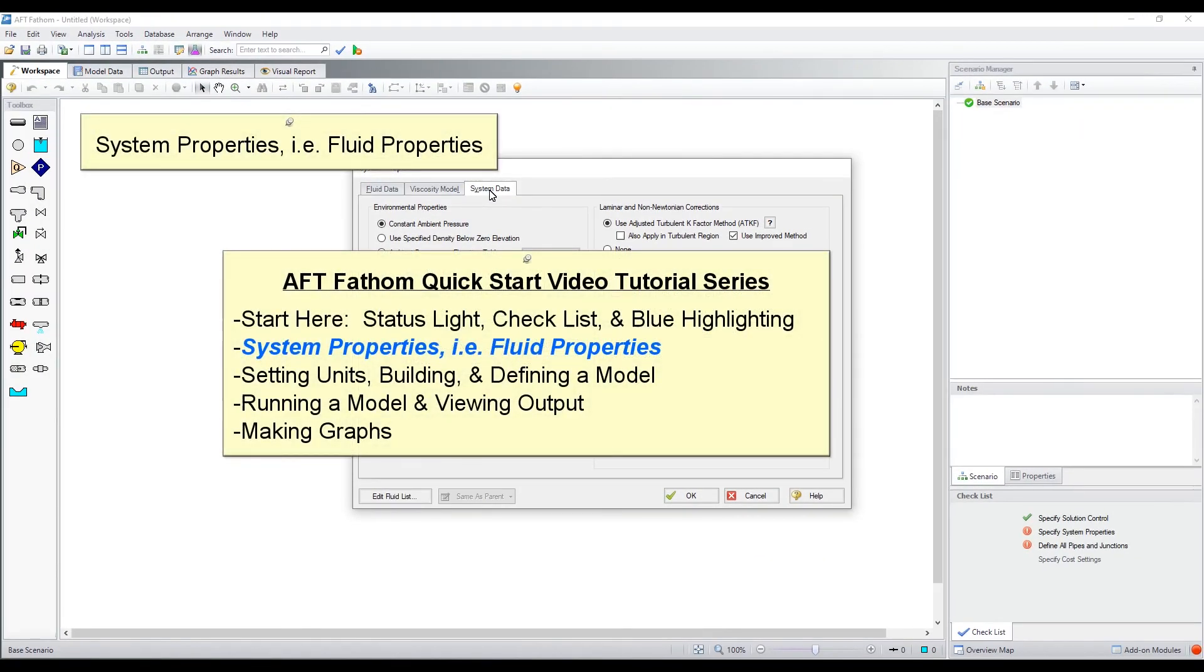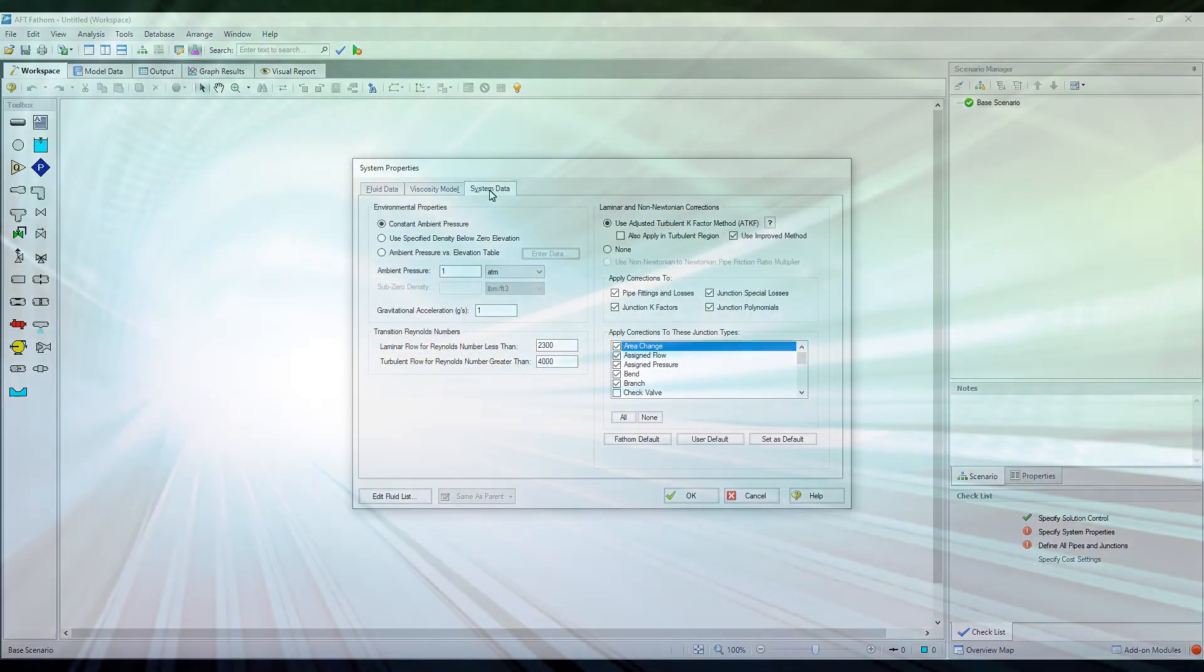Thanks for listening and feel free to refer to the other topics in our AFT Fathom Quick Start Video Tutorial Series.